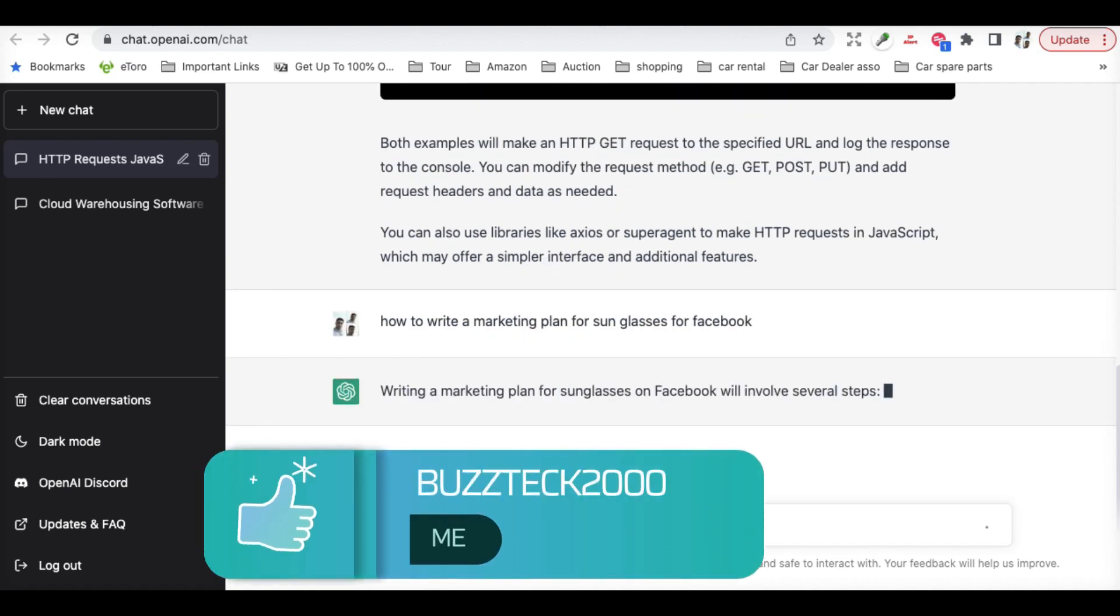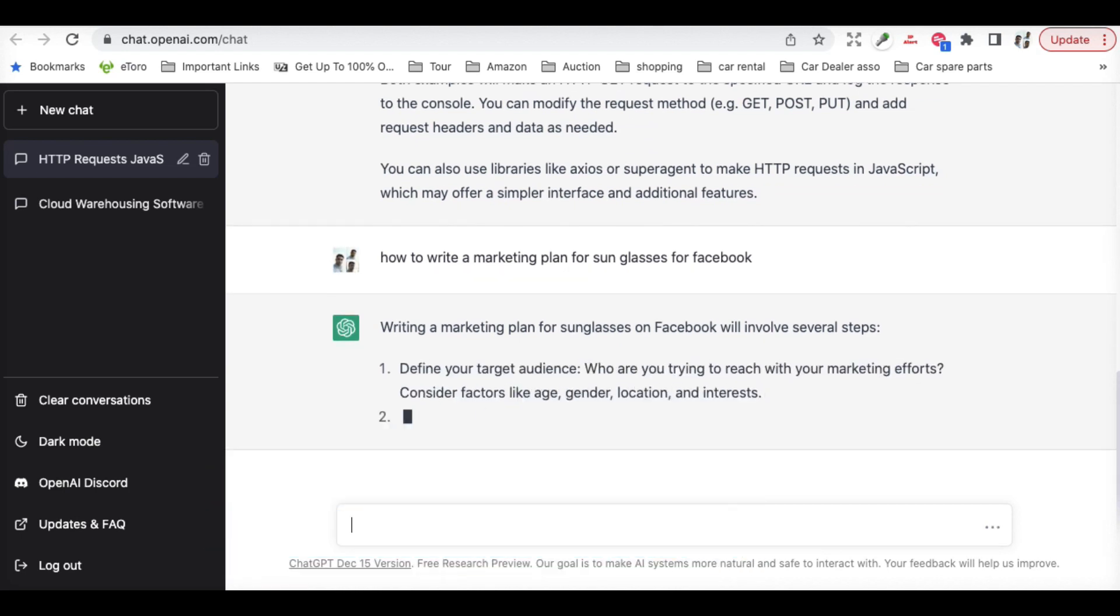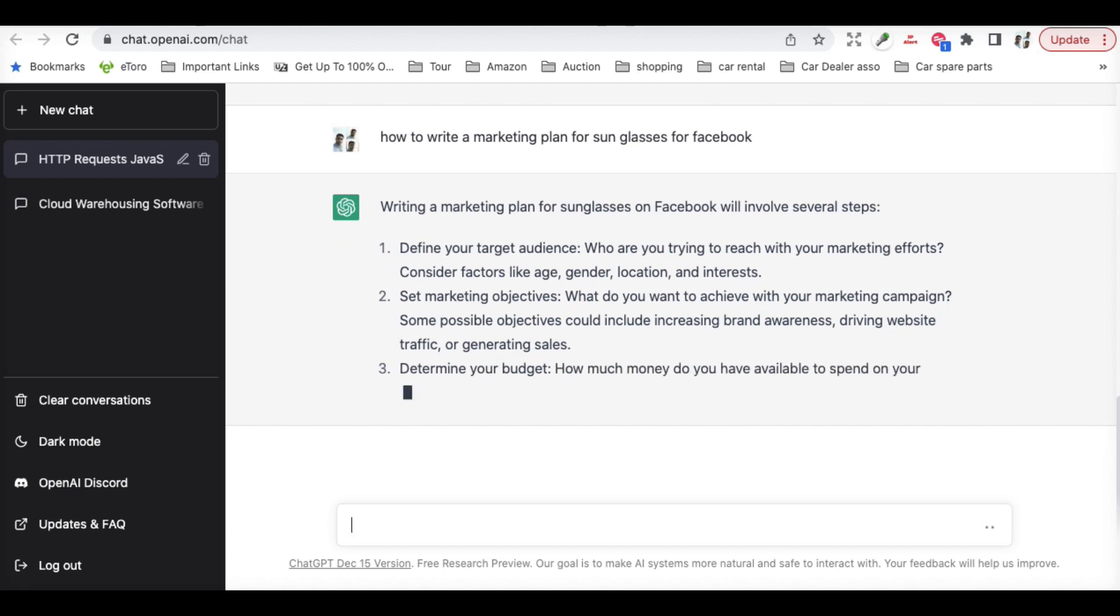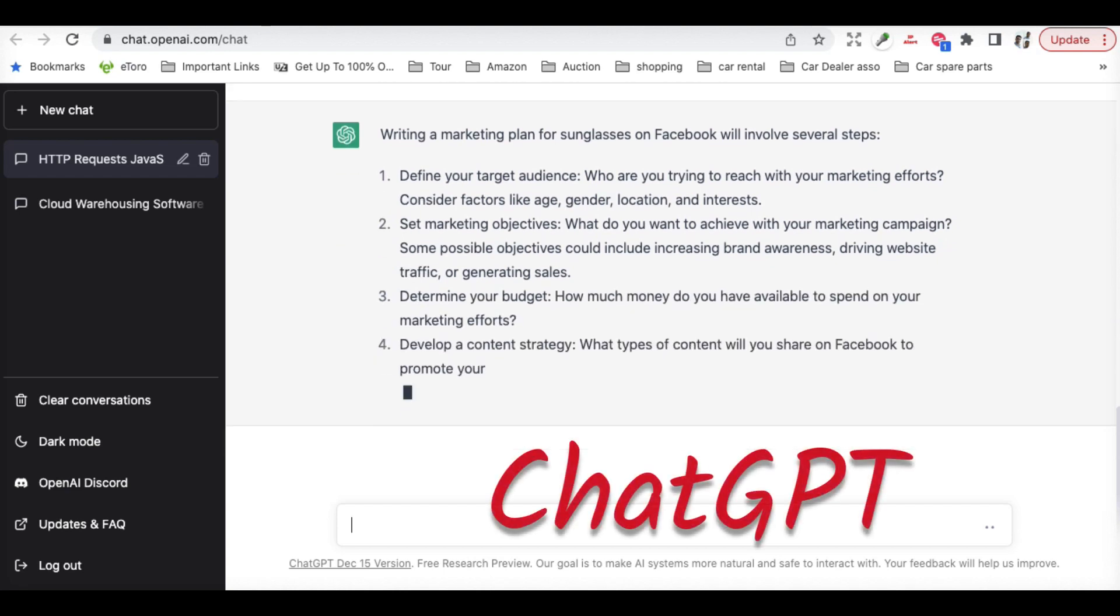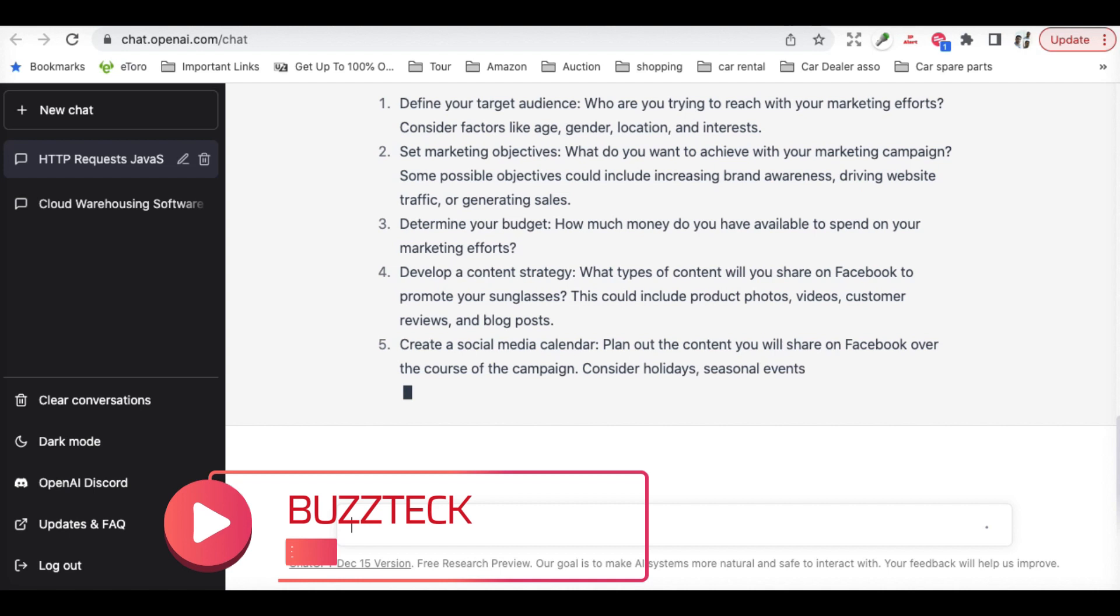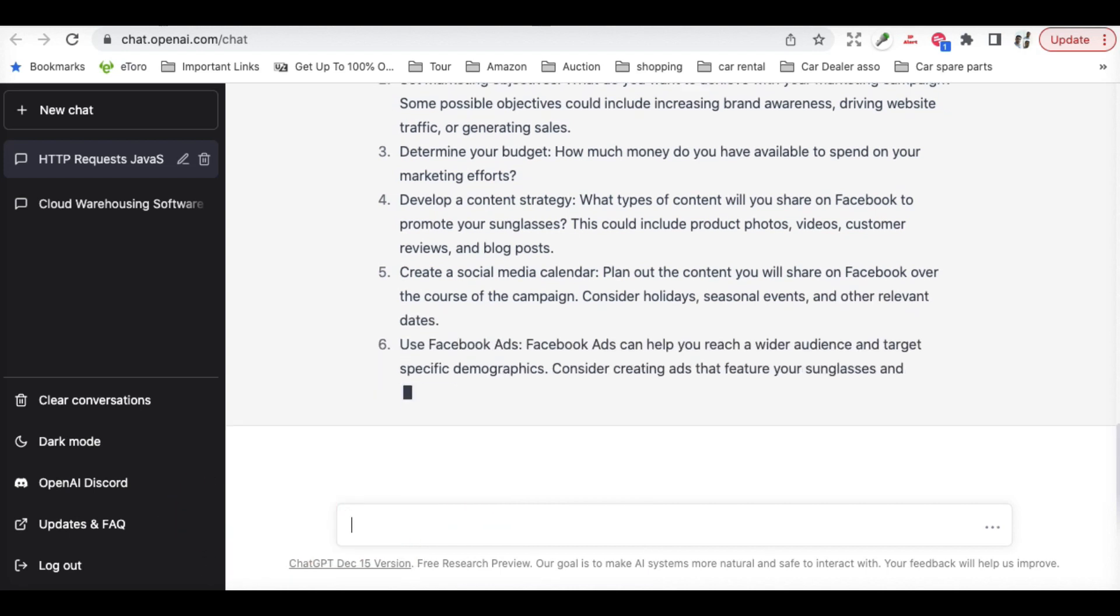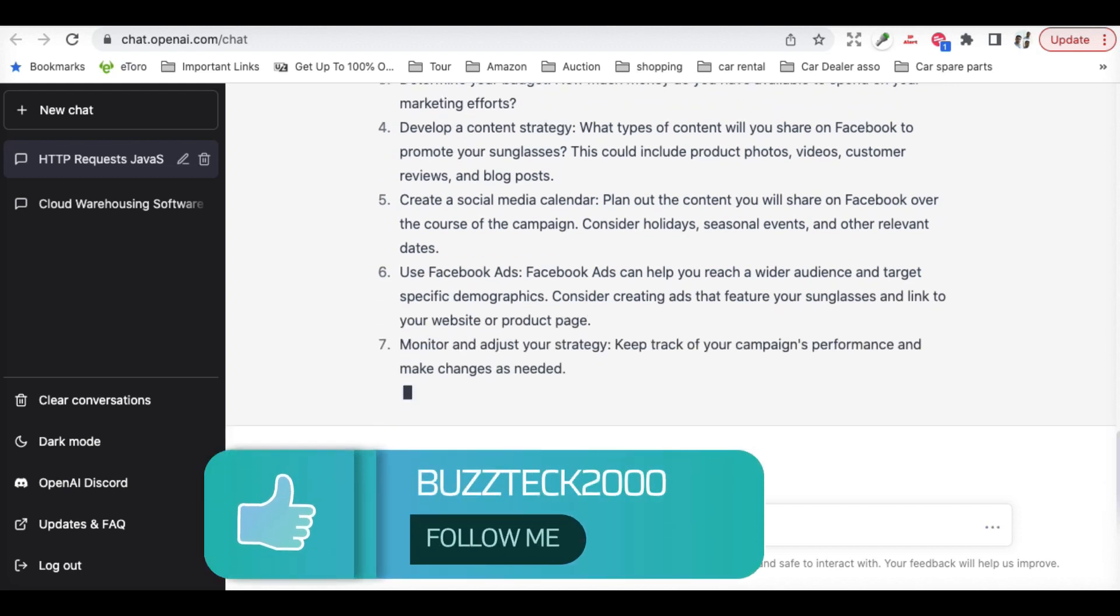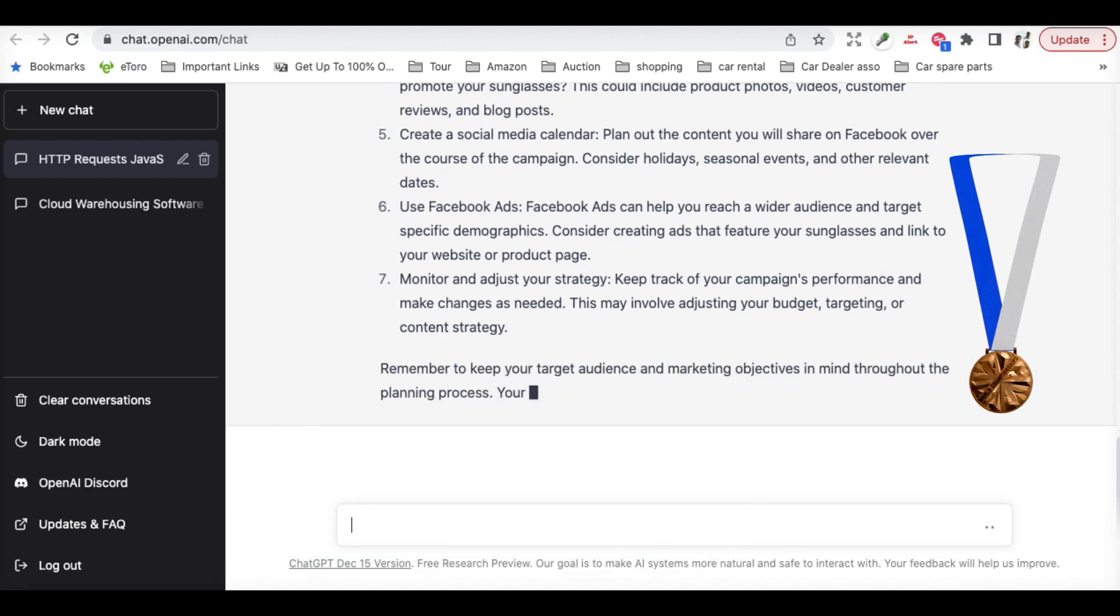If you see, it is going with defining each and every step and writing a full marketing campaign, marketing steps, budget, what you need to have, and what you need to focus on. Isn't that great? It's giving you each and every detail on how to do it on Facebook. This is amazing.